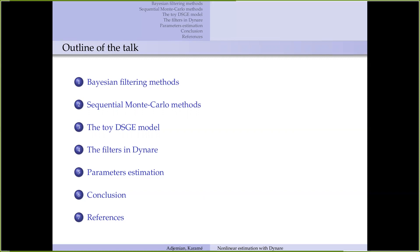In the fourth part, I will spend most of the time presenting the different filters available in Dynare to estimate non-linear DSG models. This includes filters in general — particle filters — but also non-linear filters without particles. We will have a discussion about that, because particles generate specific issues.